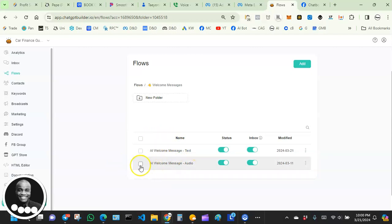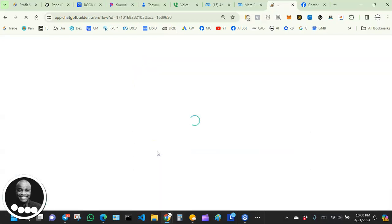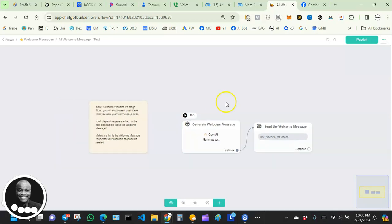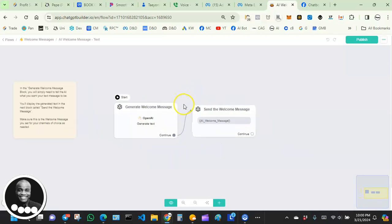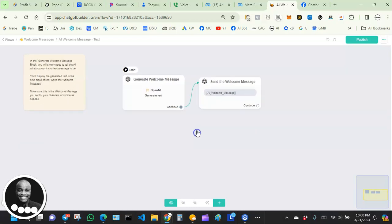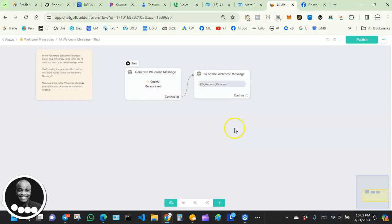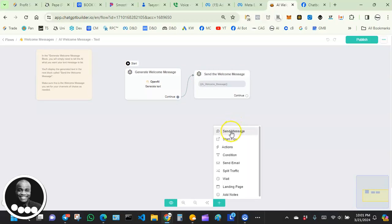Let's skip the audio version for now and focus on the text-based AI welcome message. I'm going to click on that one and we should see something like this. Chatbot Builder has already built an AI welcome message for us right out of the box — we could use it as-is. But I want to peel back the layers so we can see how this AI welcome message was built. I'm going to double-click on the canvas area and click 'Send Message.'